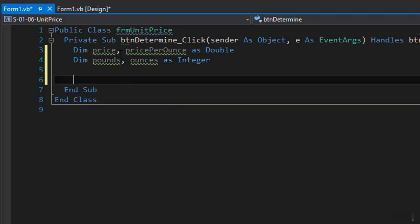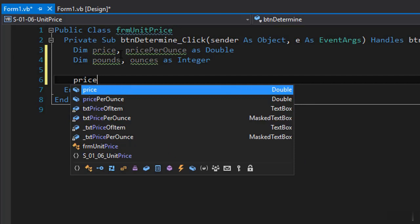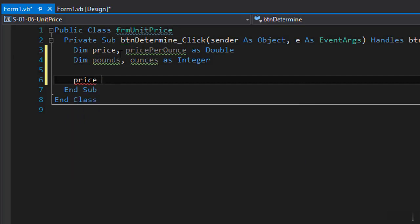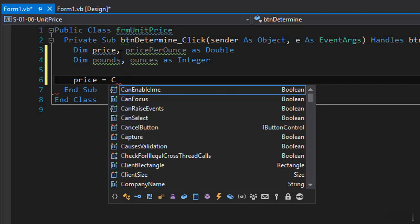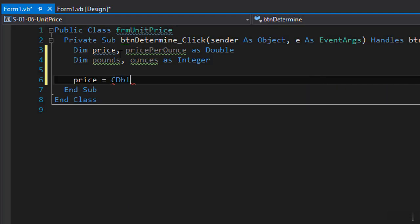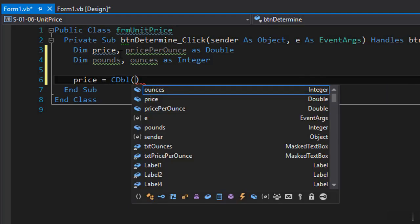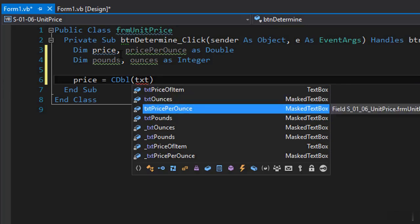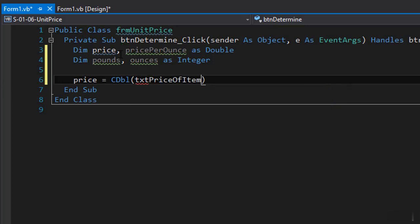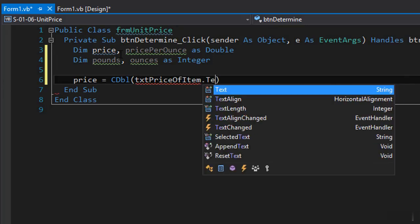Now we can get the input so we'll get the price from the user and since it's a double and text box is a text we'll need to convert it to double. So cdbl and we will convert the text from the txt price of item dot text.